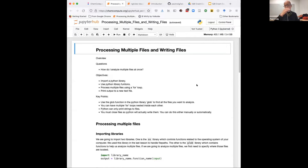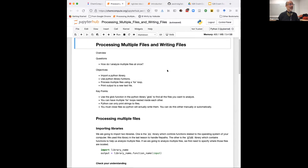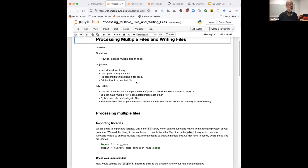Moving into processing multiple files — one of the questions in the last session was: what if we want to look at a whole bunch of PDB files and pull out the head names, or something like that? The question for this session is: how do I analyze multiple files at once? We'll continue to import Python libraries and use Python functions. We're going to be looking at for loops and nested for loops, and something new we'll do is actually writing to a file. There's a new library called Glob, and we're also going to be practicing printing to a new file.